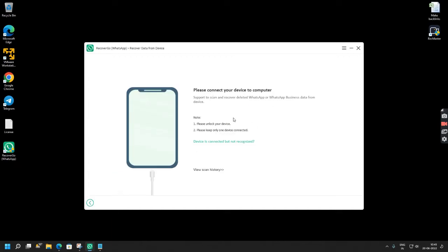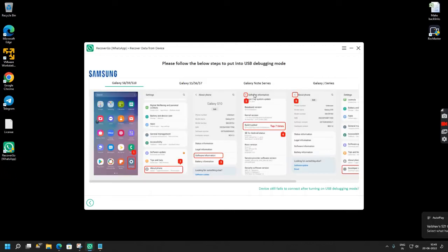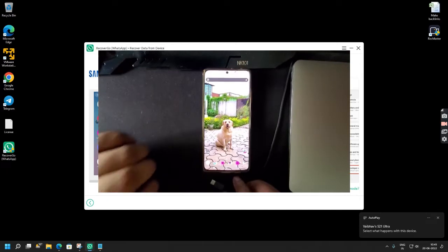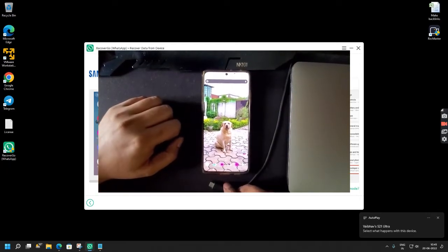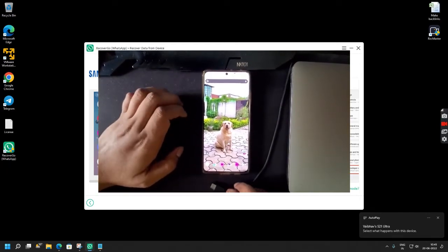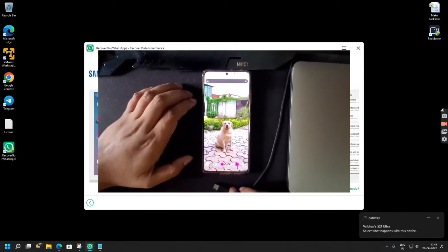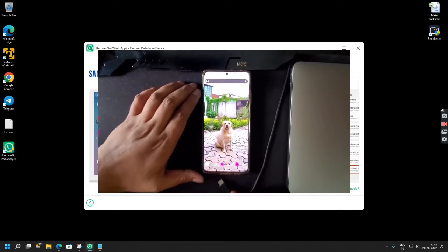Now you can follow the on-screen instructions. As it says, please connect your device to your computer. So I am connecting my device. You can click allow.